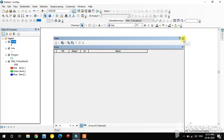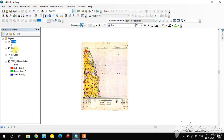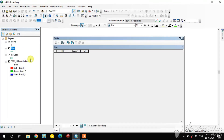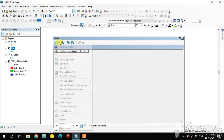In the same way, you create the name field for the polyline and polygon shapefiles using the Add Field option in the left corner of their attribute tables.